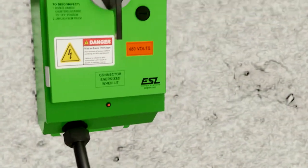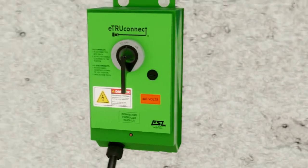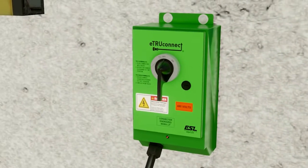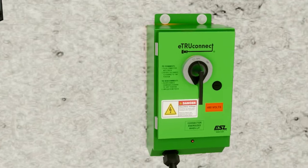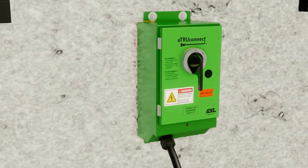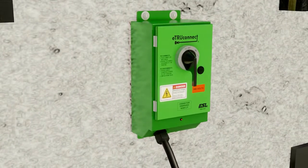ESL's eTruConnect is the ideal solution for distribution centers, warehouses, grocery stores, and truck stops.